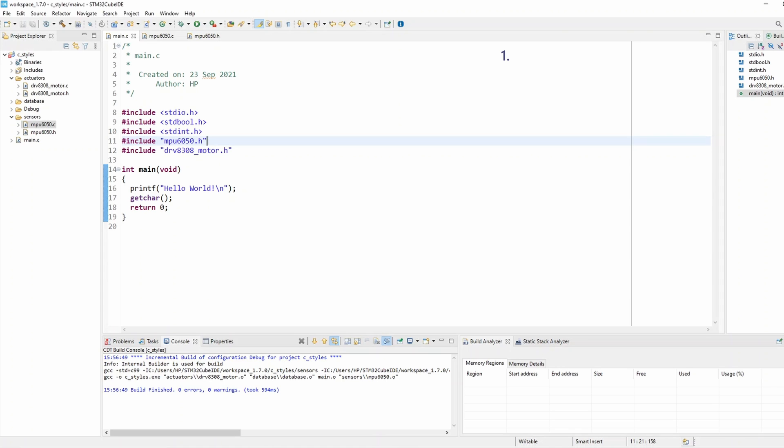The first rule is only copy the reusable part of the code. Never copy the full code with the intention to change it later. This has always been a source of troubles. So let me show you an example to demonstrate rule number one.